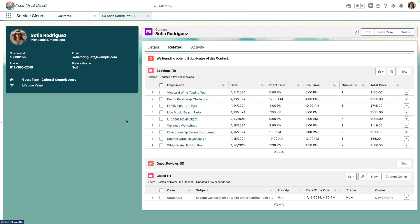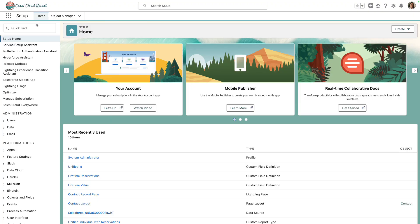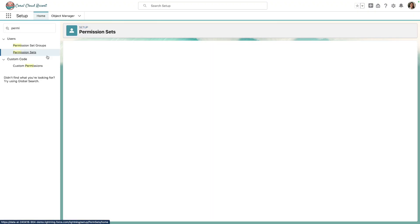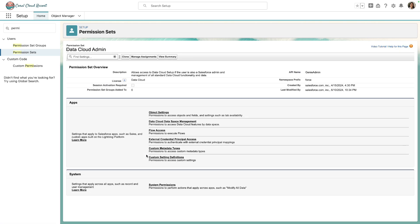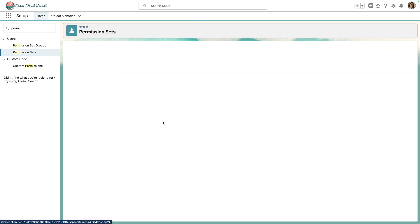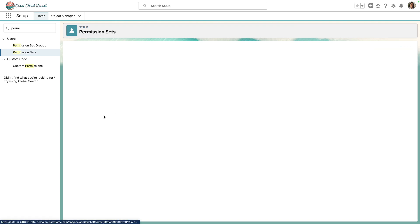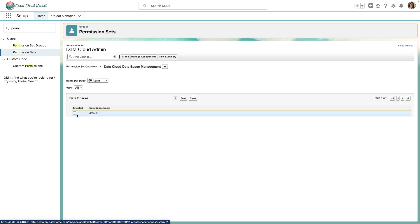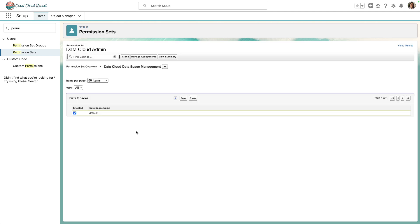The first thing we're going to do is set up the permissions needed. From the setup menu, we can search for permission sets. We'll then drill down on the Data Cloud Admin Permission Set and open up Data Cloud Dataspace Management. We want to make sure that our Data Cloud Administrator has access to the default Dataspace name. We'll click Save and we're done.